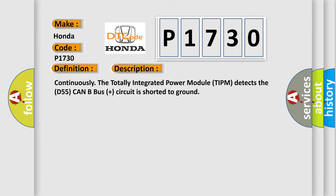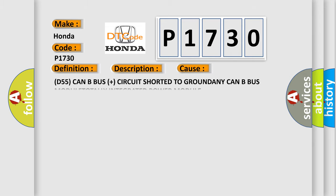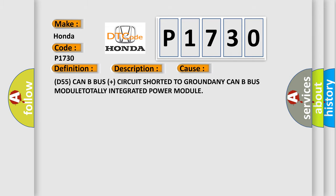This diagnostic error occurs most often in these cases: D55 CAN BUS plus circuit shorted to ground, any CAN BUS module, totally integrated power module.